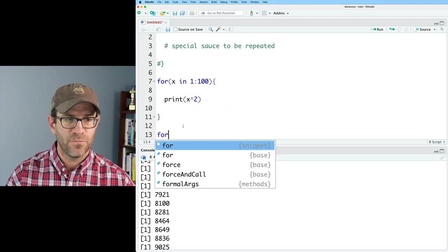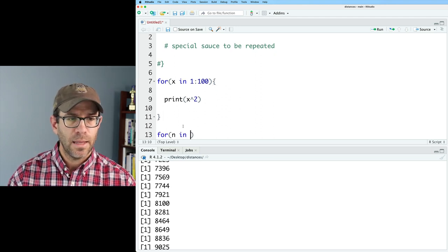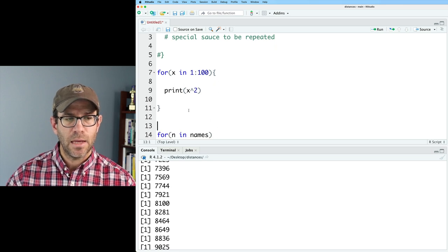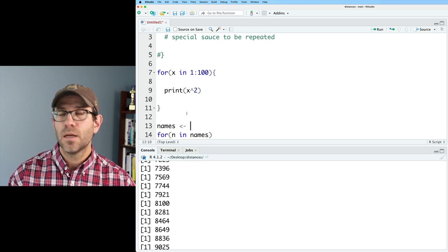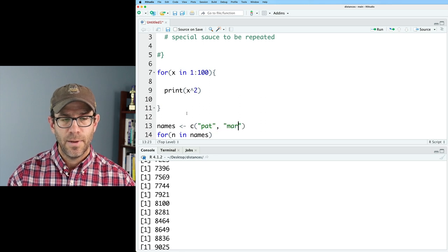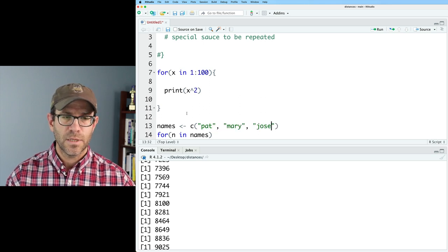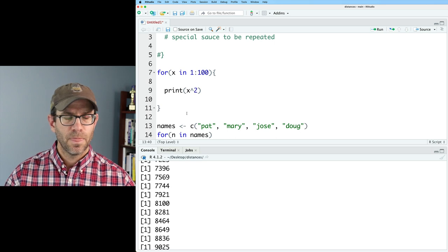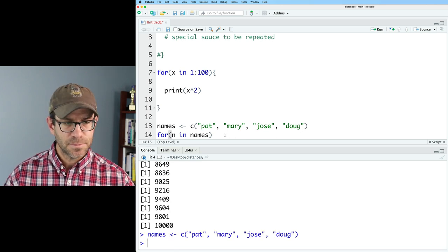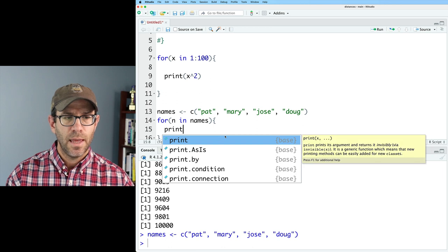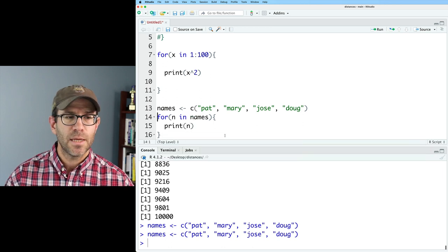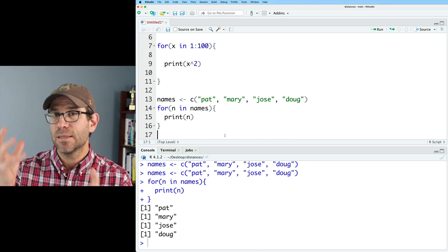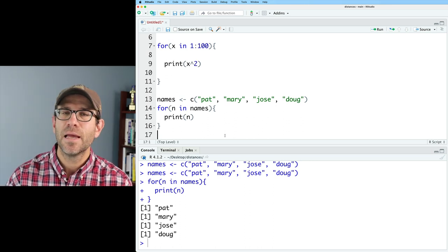So another thing that perhaps we could do is for N in names. And perhaps I have a vector of names. And I could have C, Pat, Mary, Jose, and Doug. So I've got that vector of names. I could similarly do print N. And so this should then print all of the names in the names vector.